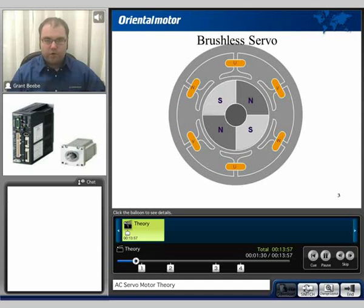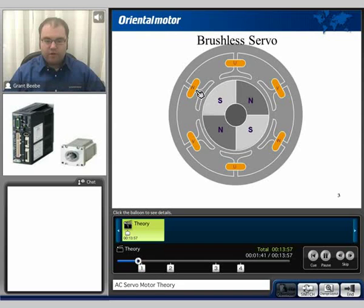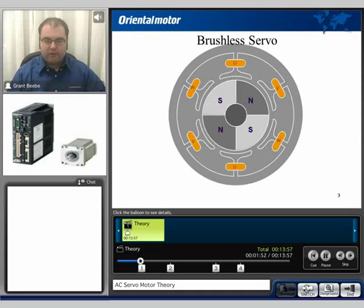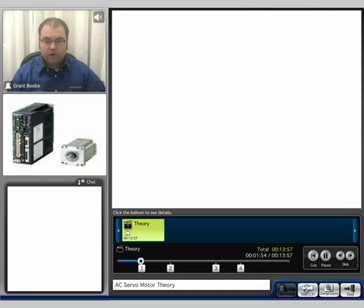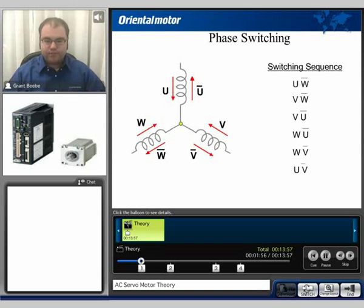An AC servomotor is basically similar to a brushless design. We can see that there are no physical brushes. We have a permanent magnet rotor and then a three-phase winding configuration U, V, and W. In order to generate motion, we activate those windings in a specific order to generate motion.